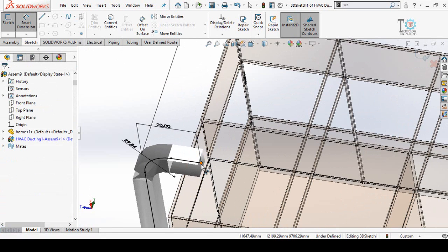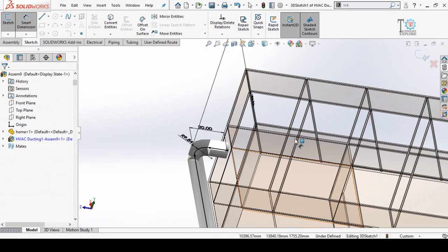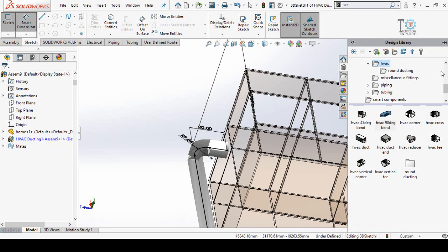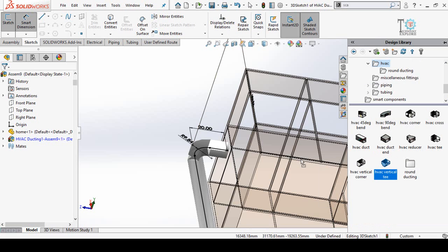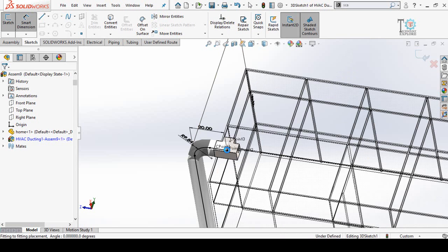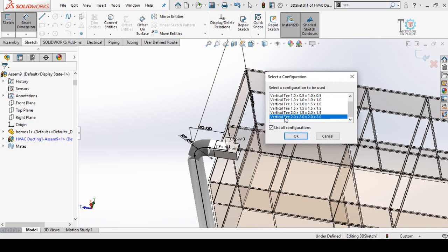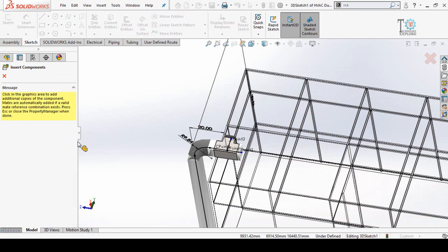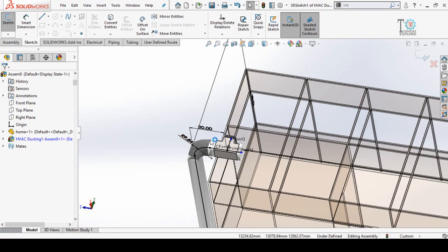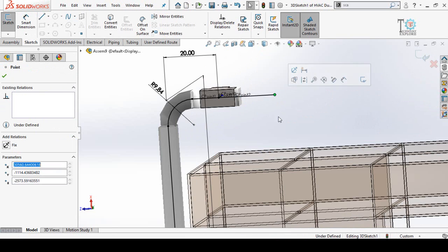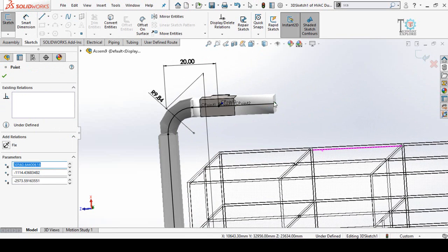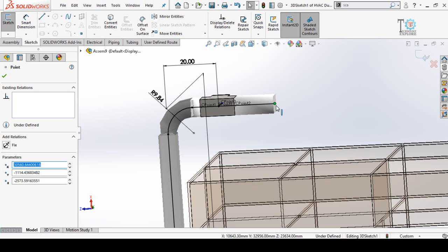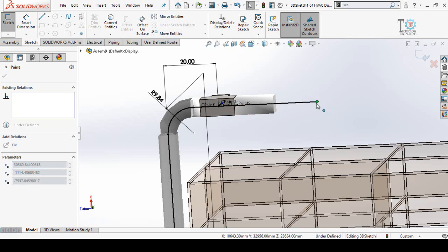We have to add a T here, so click on Design Library and find the HVAC Vertical T. Click and drag this T up to this point, select your desired size, and press OK. Close this dialog. You can also increase the length of this pipe by dragging this line.